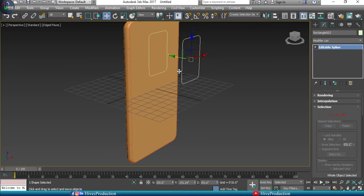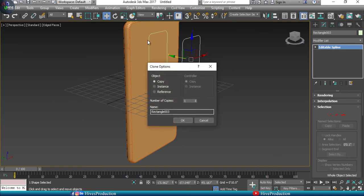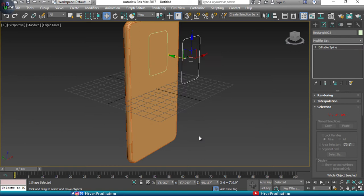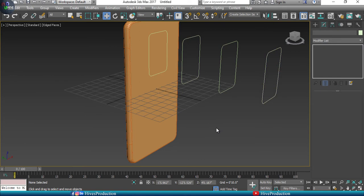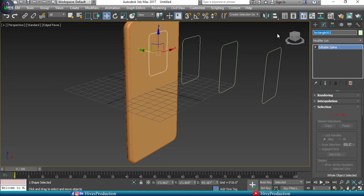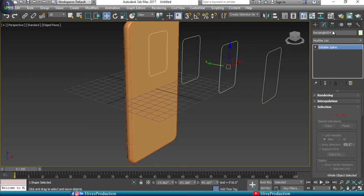Take some duplicates of the shape — different duplicates with the same shape. The reason is that we need to name each one: the first will be the border, the second will be the lens, the third will be the flashlight, and the last one will be the glass.